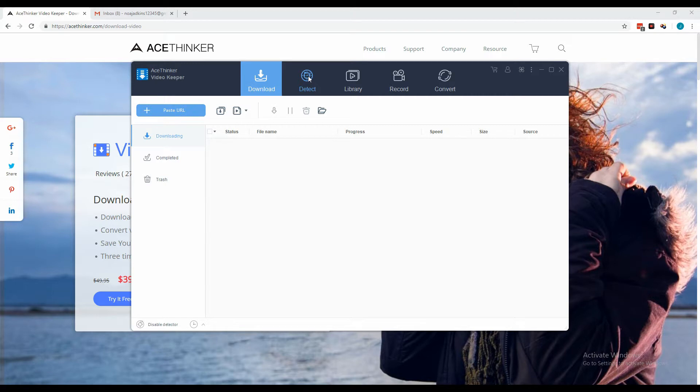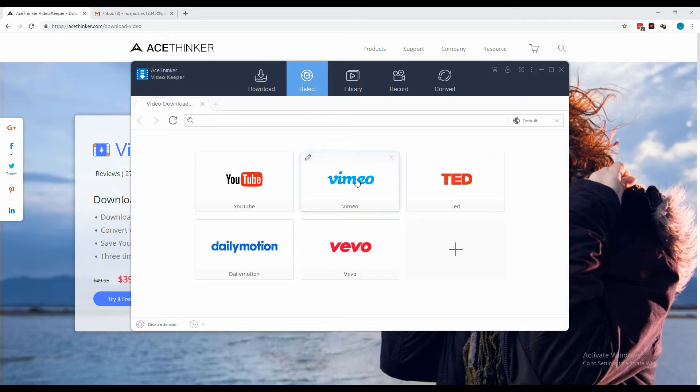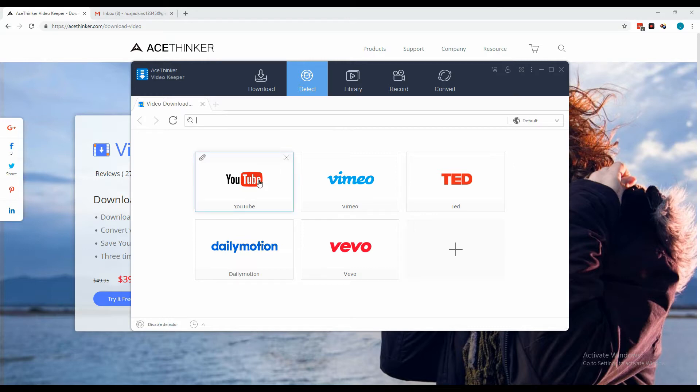Use the built-in browser to go to the website where you want to download the video.